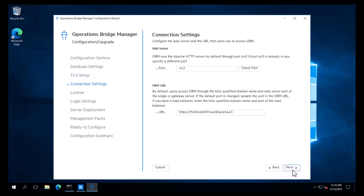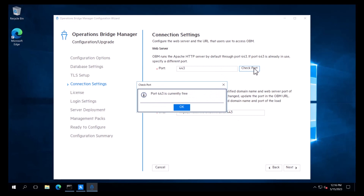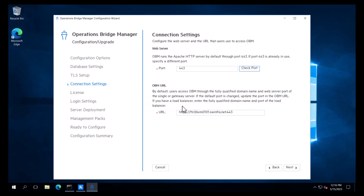On the connection settings page, we configure the URL that users use to access OBM. Since we enabled HTTPS, the port is set to 443. We can click Check Port to verify the connection to the web server. If the default port was already in use, a different port would need to be specified. Next, we need to verify the URL. This looks fine, so we will click Next.